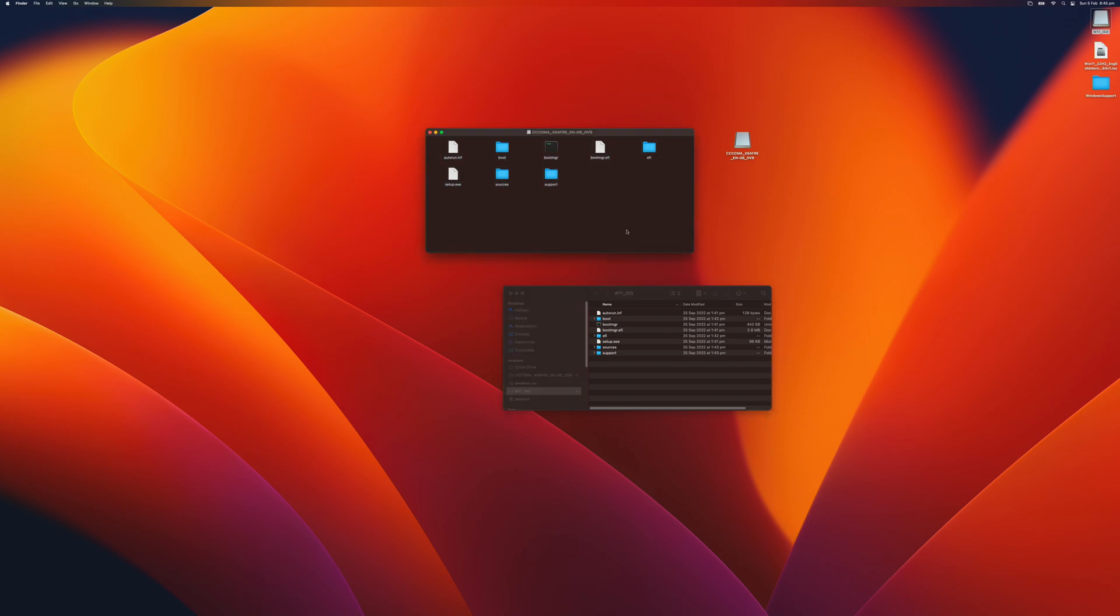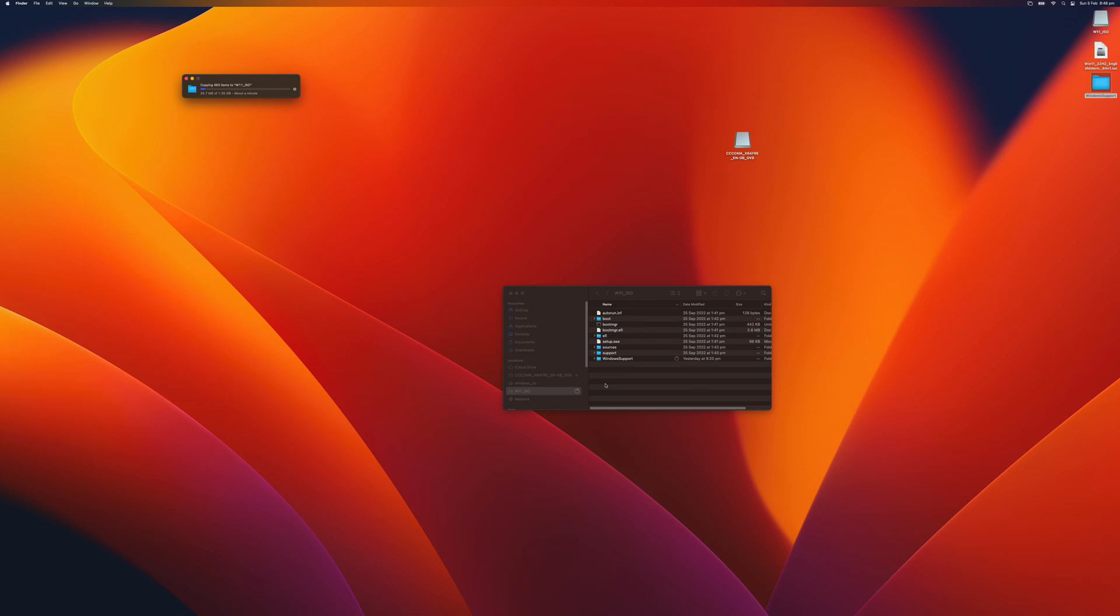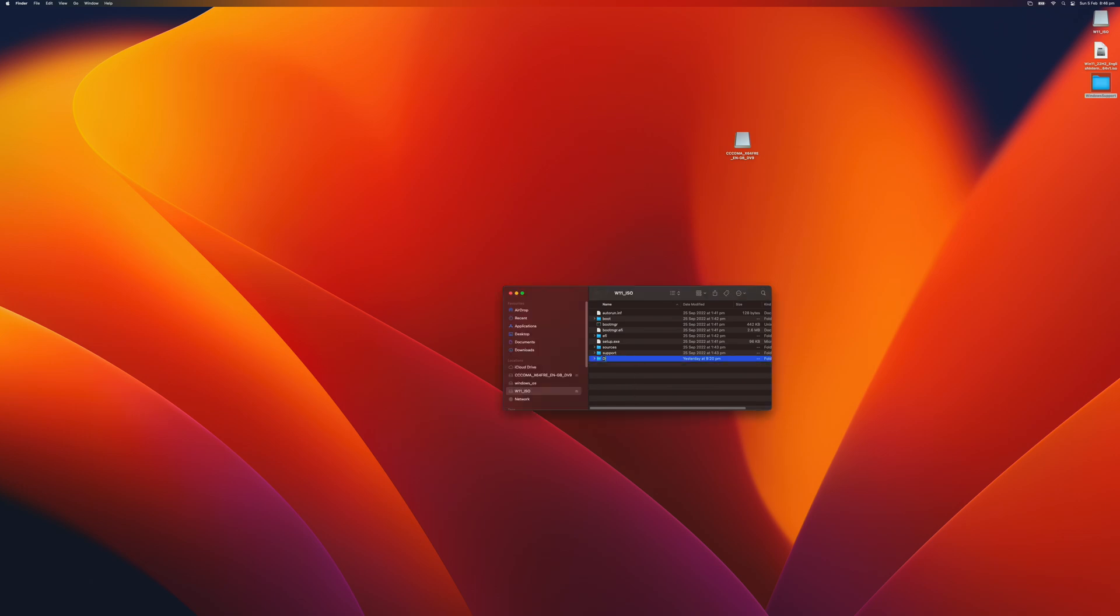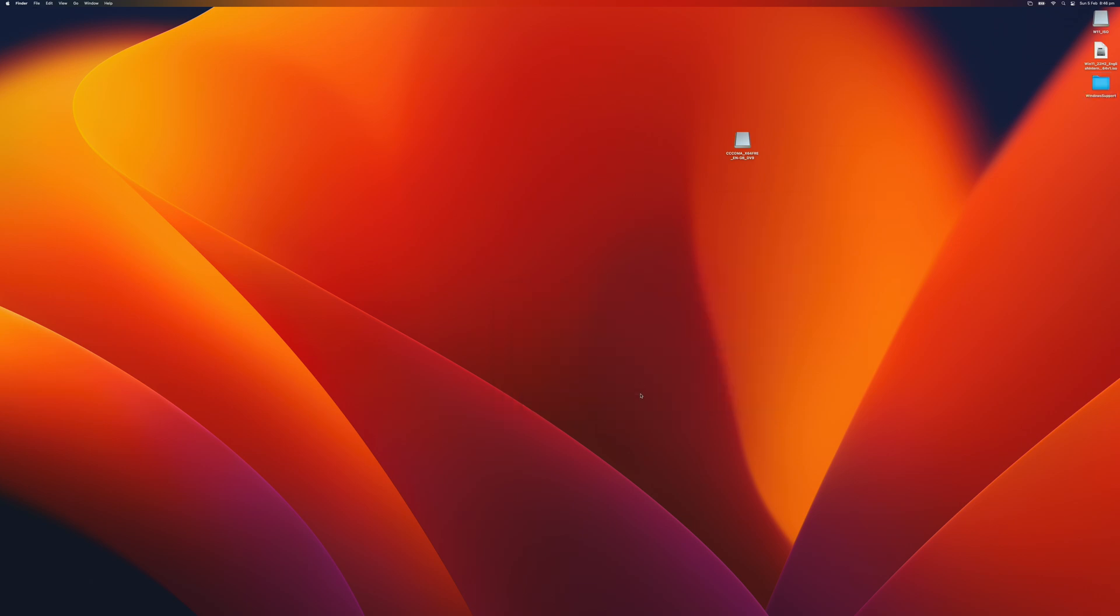Great, we are done with the ISO file. We will also need to copy the Windows Support folder into the USB flash drive. The Windows Support folder was downloaded via the Boot Camp Utility. This is the drivers for Windows 11 or 10 for this MacBook Pro. I will just rename it to Drivers. And we are pretty much done.